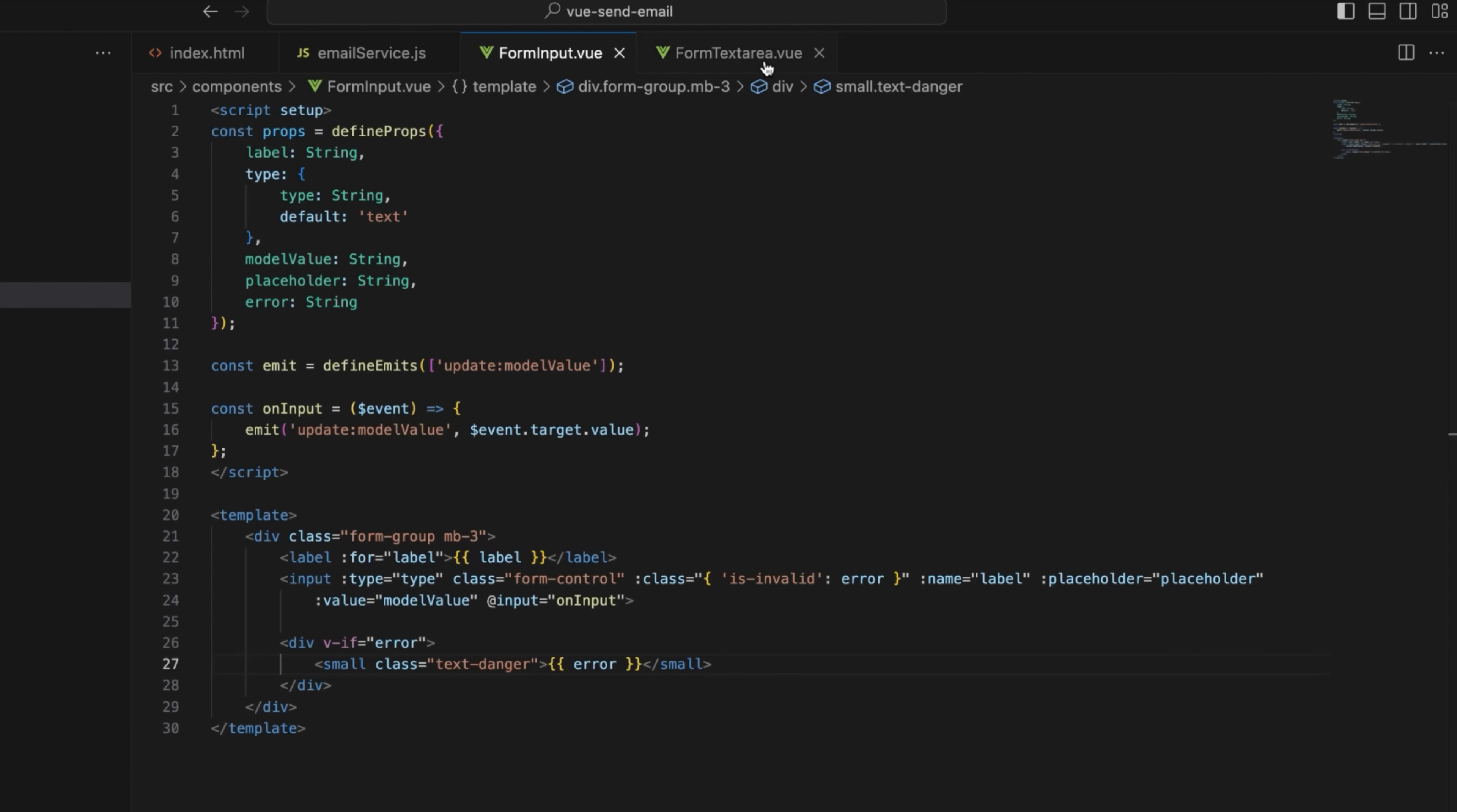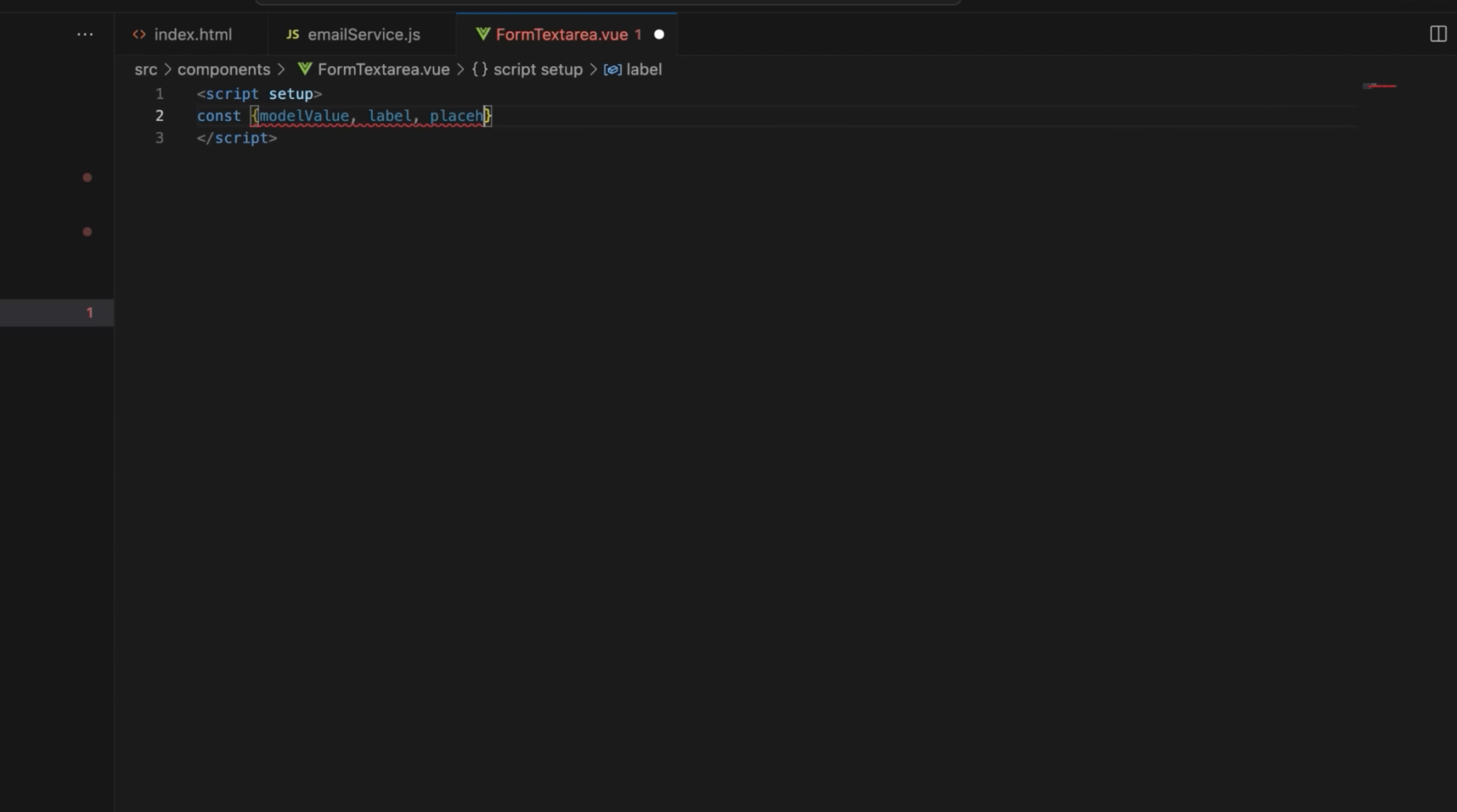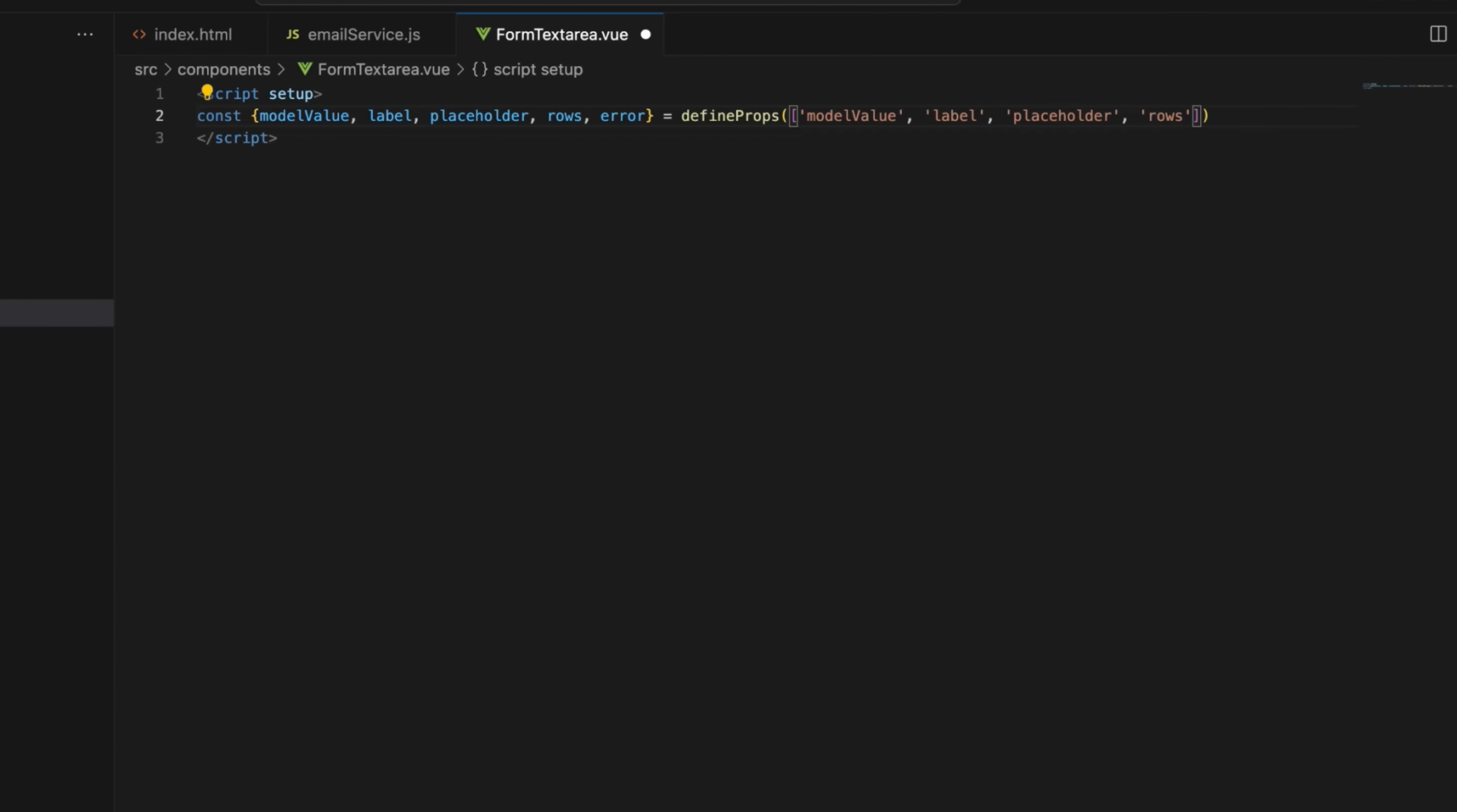Let's move on to the formtextarea.view file. Similar to the forminput.view file, the formtextarea.view file also uses script setup syntax. Again, start by defining the props that the component accepts, such as model value, label, placeholder, rows, and error.